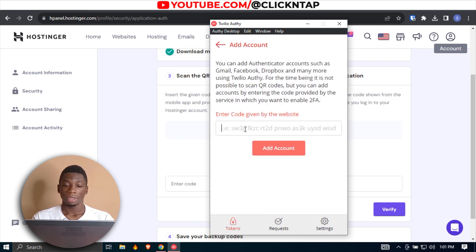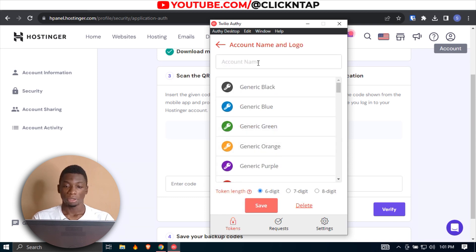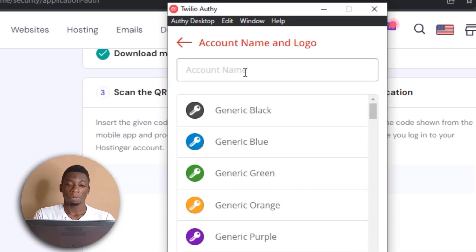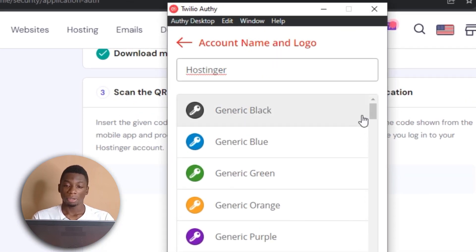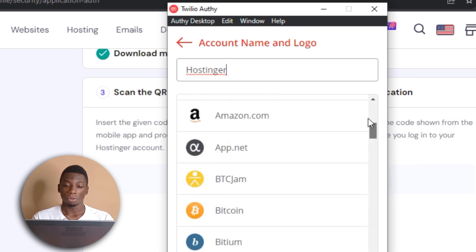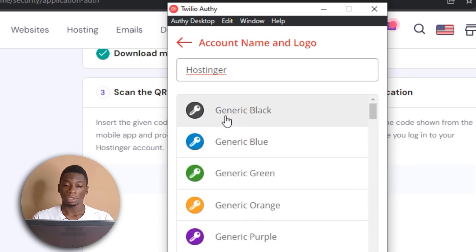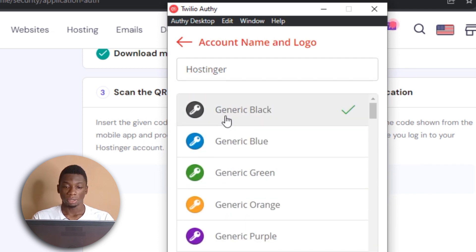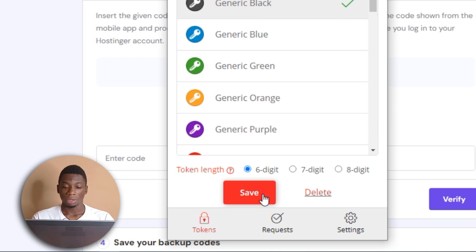I'll open the software and click the plus button, then paste the code and click Add Account. I'm going to type Hostinger here. I went through the list but couldn't find the Hostinger logo, so I'm just going to click this one and then click Save.